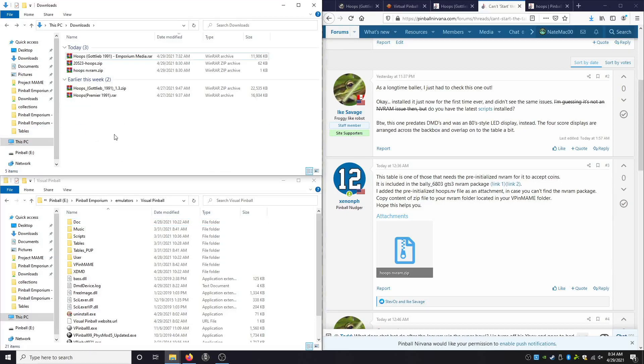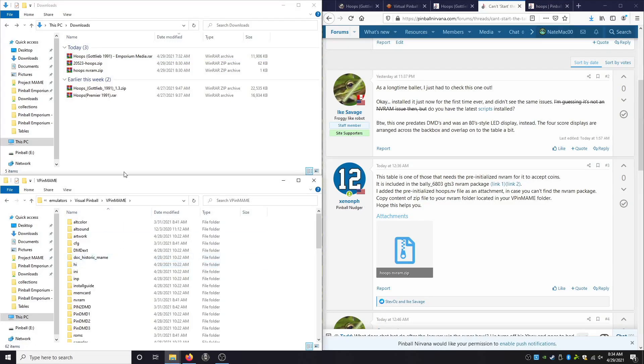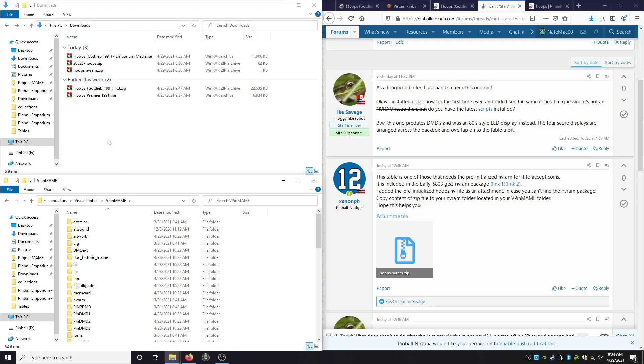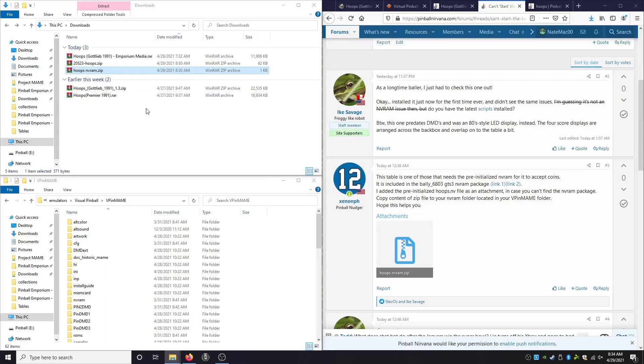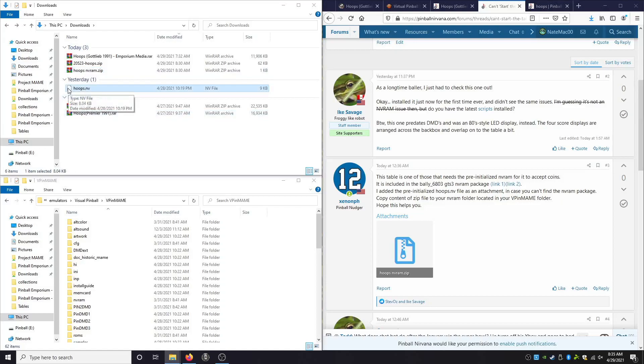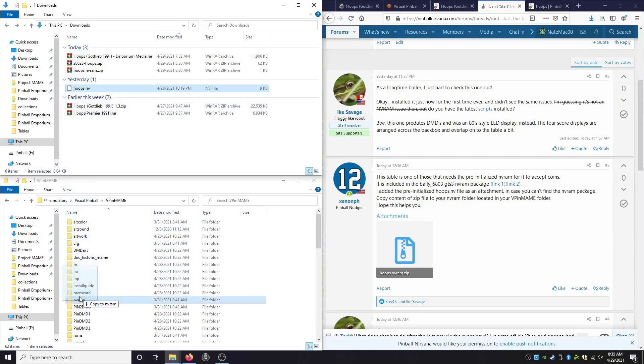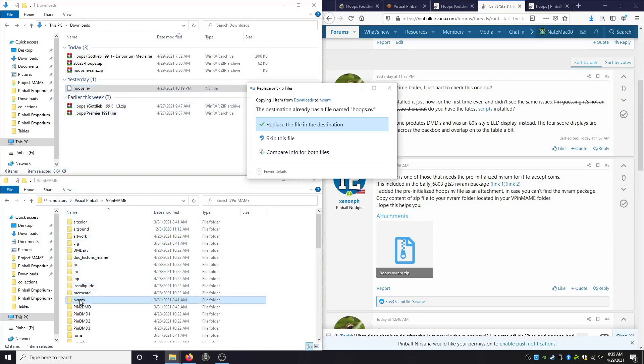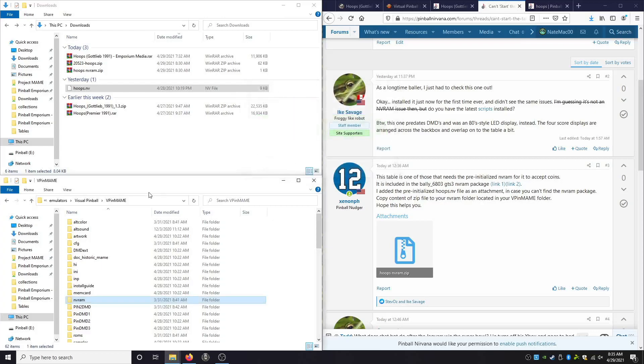Now here was the big issue that we were running into. So we're going to go into our vpin main folder. Now there's two ways we're going to do this. The nvram file, we are going to extract. So we're going to say extract here. And we now have a hoops.nv. We're going to find our nvram folder. And we're going to drag that into here. So again, that's visual pinball emulators, visual pinball, vpin main, and the nvram folder.